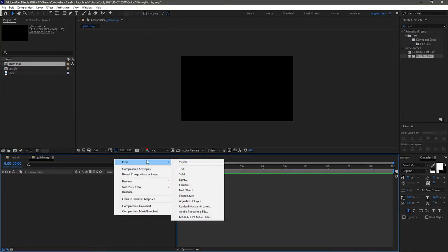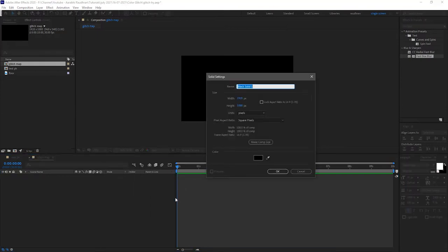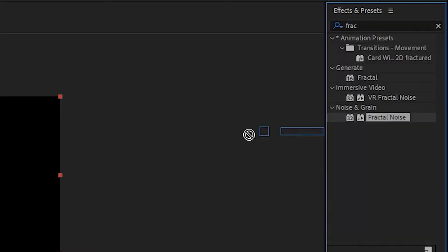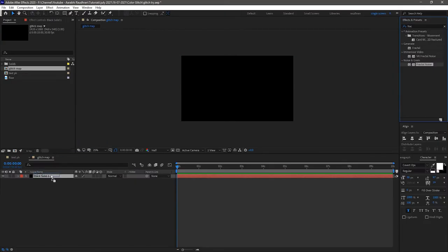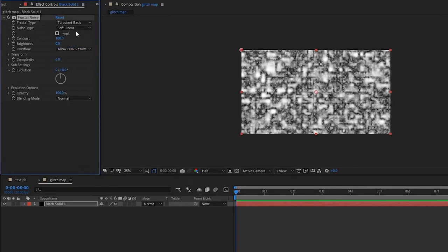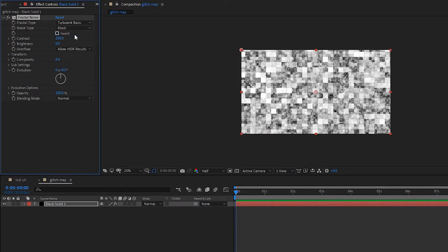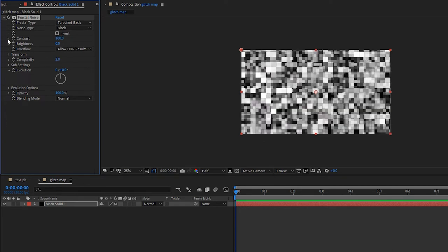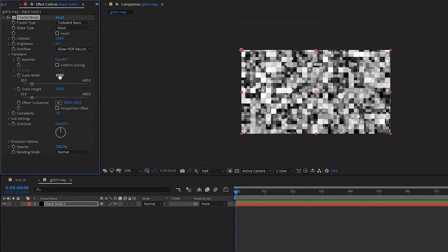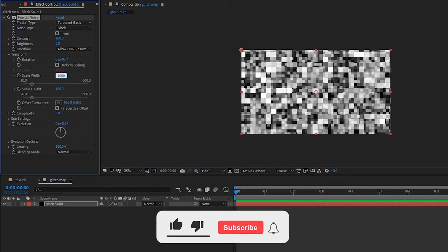Create a new solid layer and search for the fractal noise effect and apply it to that layer. Change the fractal type to Turbulent Basic and change the noise type to Blocks. Set the complexity to 2. Open up the transform properties, unlink the uniform scaling, and set the scale width to 1000.